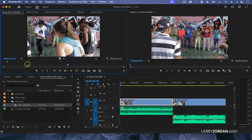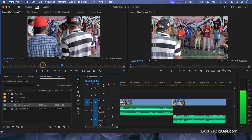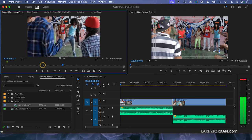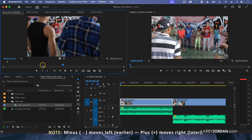Let's say that I want to pick up this shot but start 15 seconds sooner. Type minus, because I'm going earlier, 1500. And now I'm 15 seconds earlier. If I type plus 20, I just move 20 frames forward.